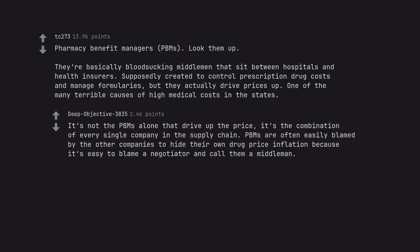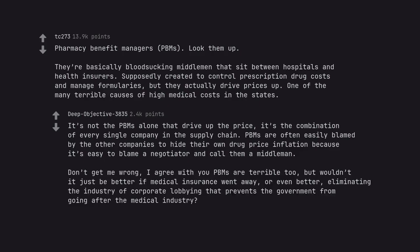It's not the PBMs alone that drive up the price. It's the combination of every single company in the supply chain. PBMs are often easily blamed by the other companies to hide their own drug price inflation because it's easy to blame a negotiator and call them a middleman. Don't get me wrong, I agree PBMs are terrible too, but wouldn't it just be better if medical insurance went away, or even better, eliminating the industry of corporate lobbying that prevents the government from going after the medical industry?